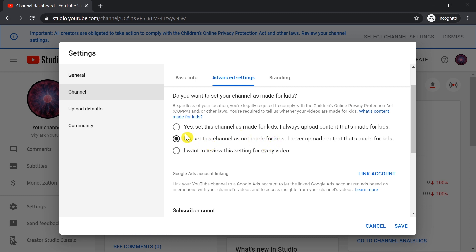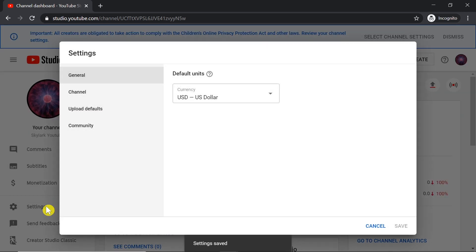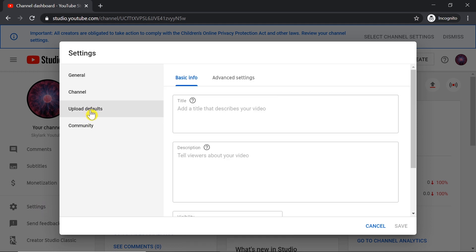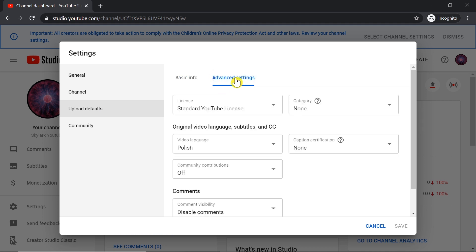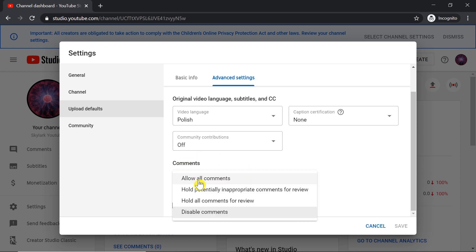After we have this option selected, we click Save, and then we can go back to Settings. Now we go to Upload Defaults. In Upload Defaults, we go to Advanced Settings.